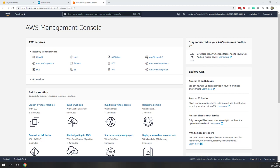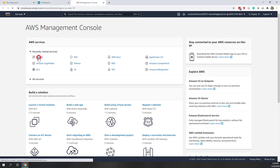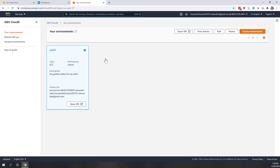Welcome to our third lab. In this lab, we will practice the list and also the set — two data containers in Python. First, in the AWS console, let's open Cloud9, which is the Python editor.